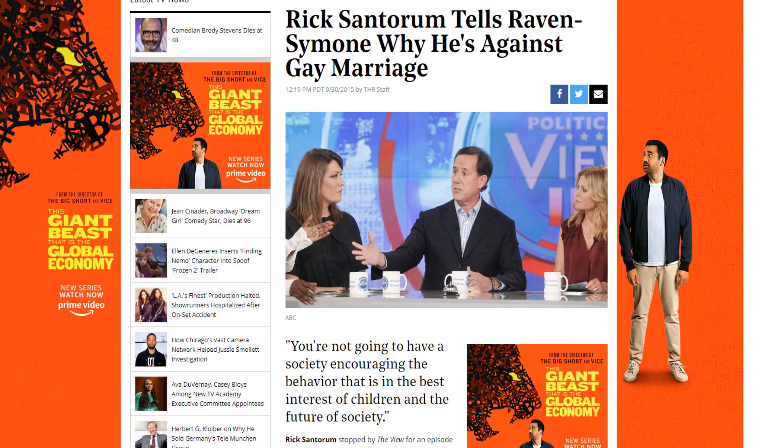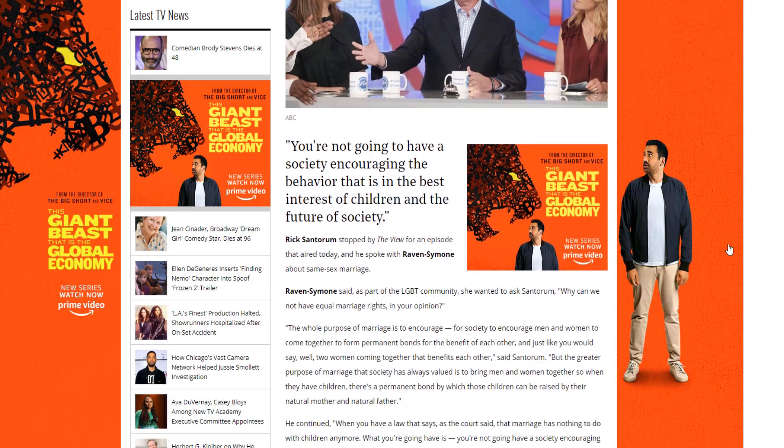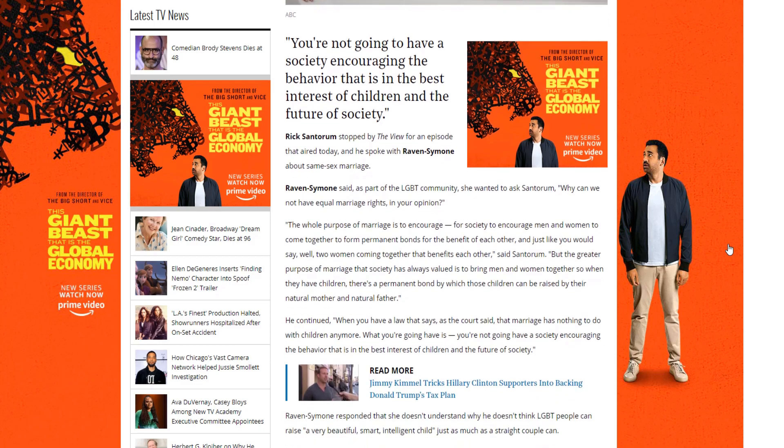Rick Santorum has a little bit of a history regarding being anti-LGBT. For example, here's an article from 2015 titled 'Rick Santorum tells Raven-Symoné why he's against gay marriage.' It's a brief article. Santorum said: 'You're not going to have a society encouraging the behavior that is in the best interest of children and the future of society.'